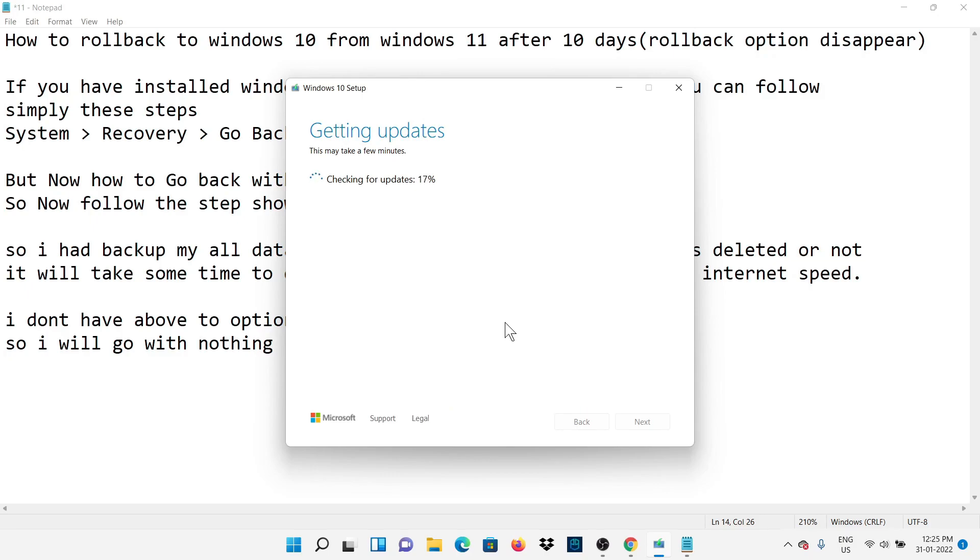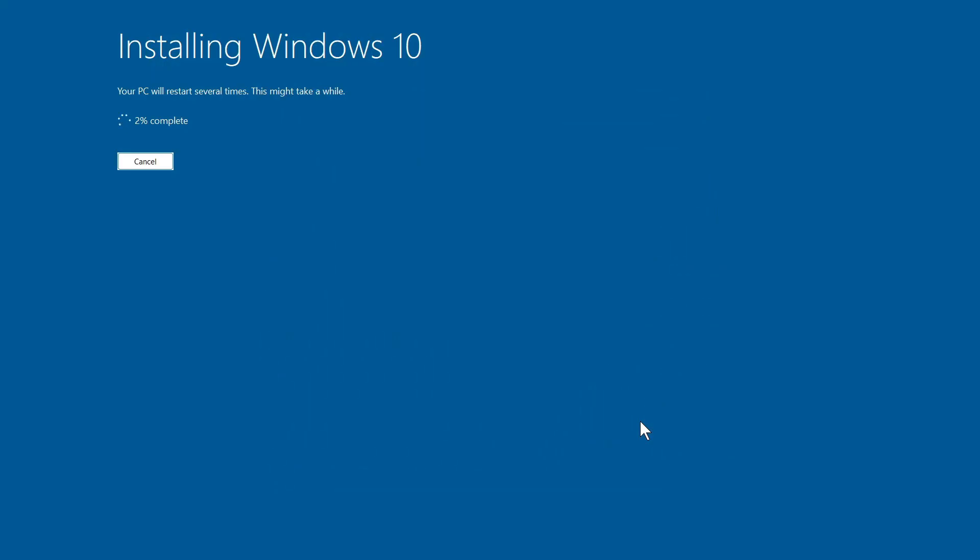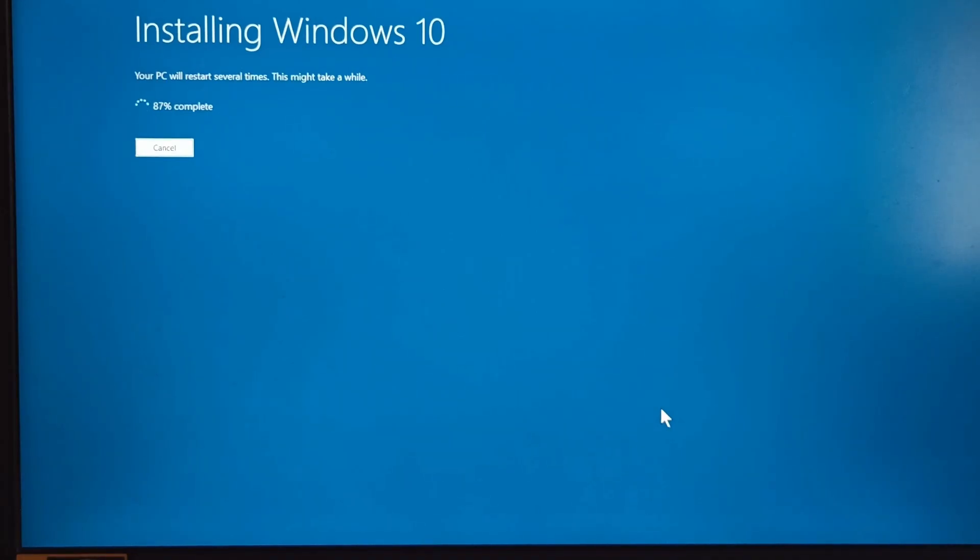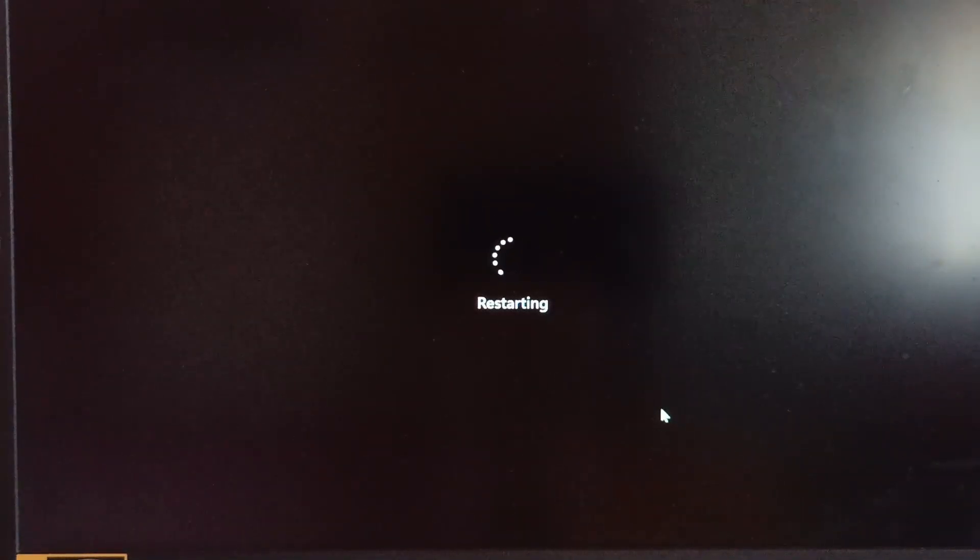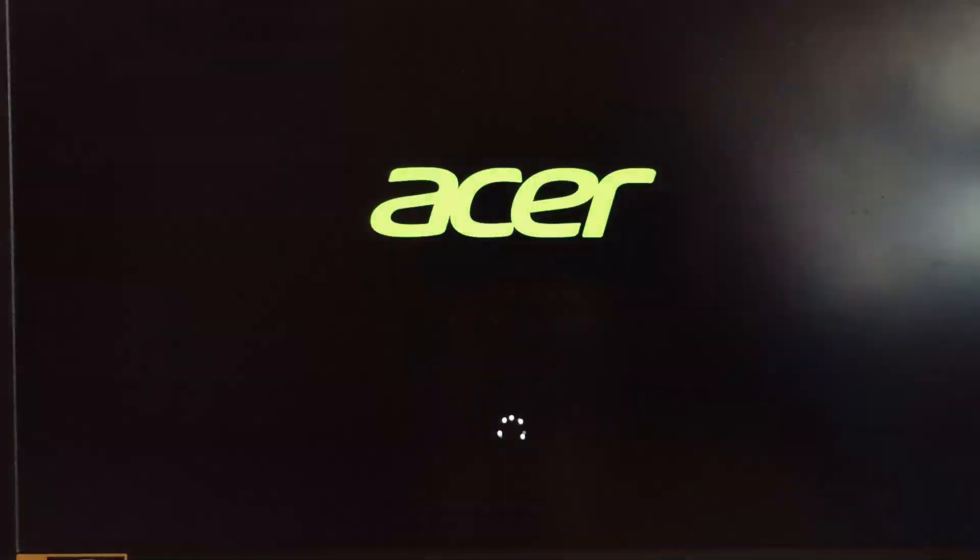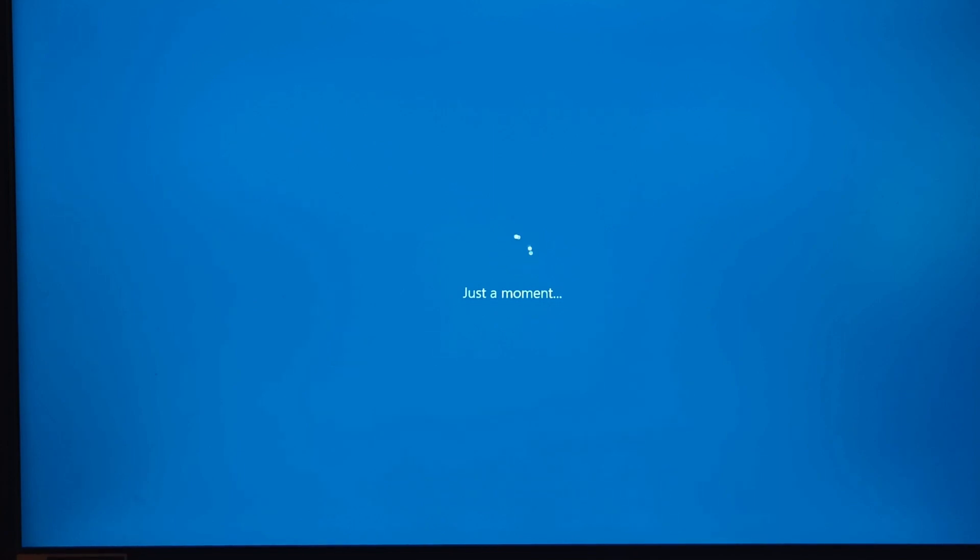Here I had done fast forwarding so that you can experience or get a clear idea about installation. Now we are ready to install Windows 10, so now I will be recording through camera as our PC is going to restart and install Windows 10.